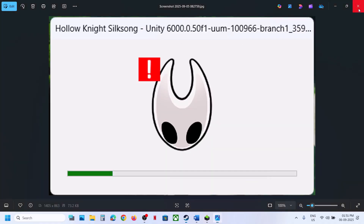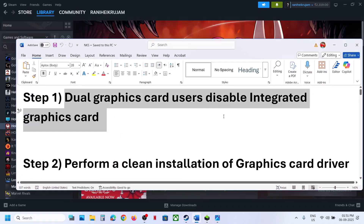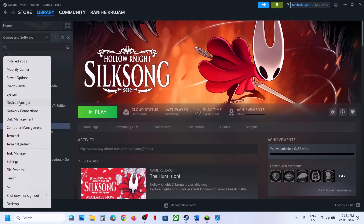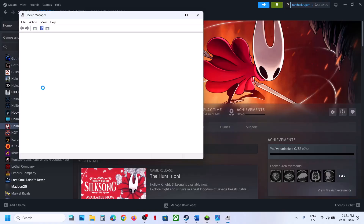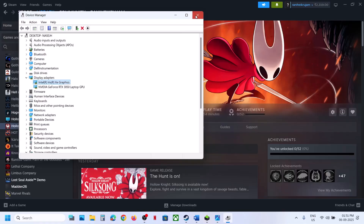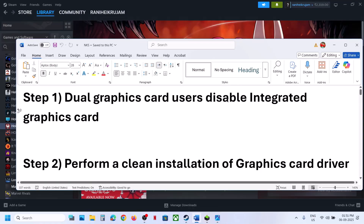The first step is for dual graphics card users: disable the integrated graphics card. For this, open the Start menu and go to Device Manager. Expand Display Adapters. If your computer has a dual graphics card — one Intel and the other AMD or NVIDIA — right-click on the integrated graphics card and click Disable Device. Once disabled, launch the game and check.